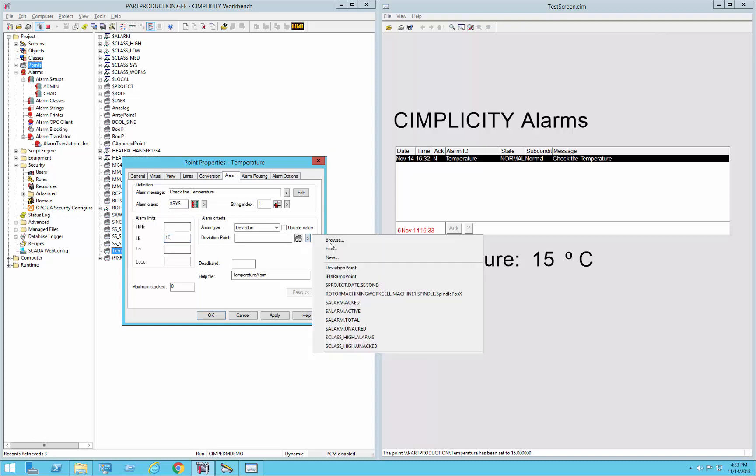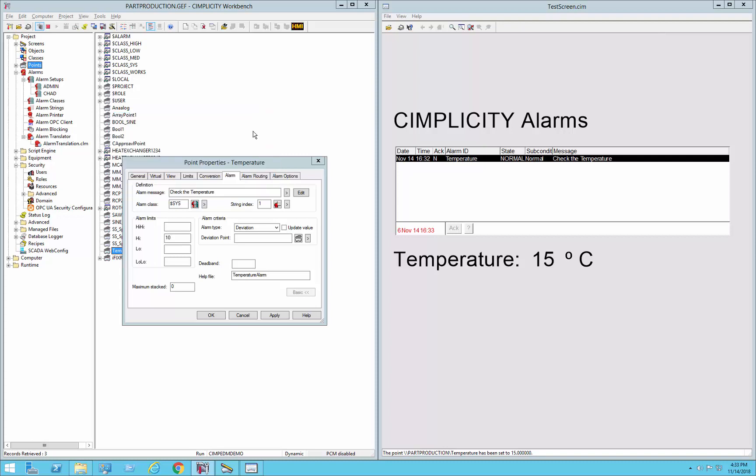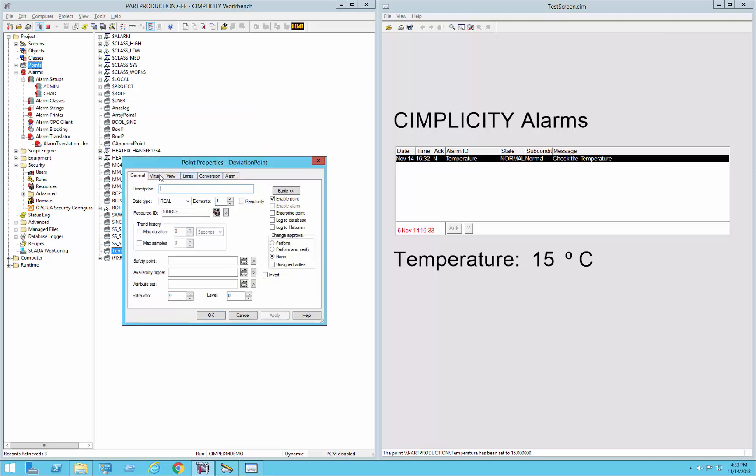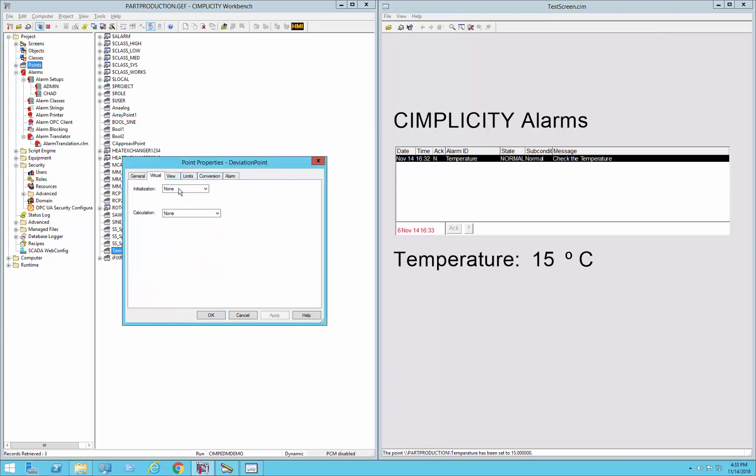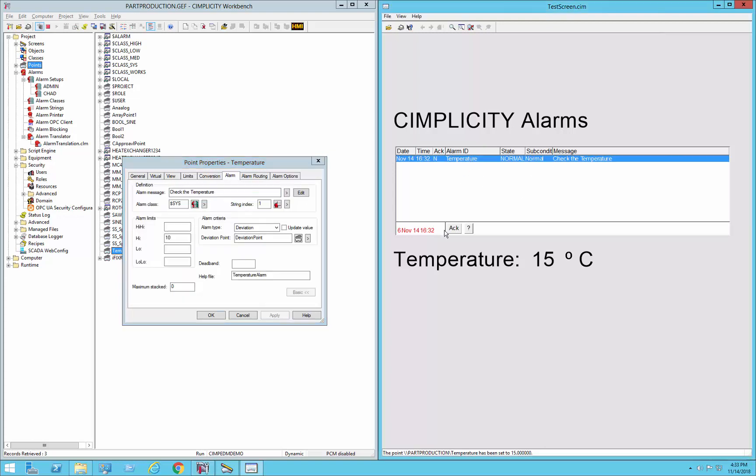So in this case, we need to specify an actual point. So we're going to create a new virtual point called the deviation point. Simple enough. And we'll say that its value will start out as, let's say, 10. So anything, the difference between the current value of our point from 10, if it's greater than 10, then it will be a deviation. So let's apply that. You can see that, acknowledge that.